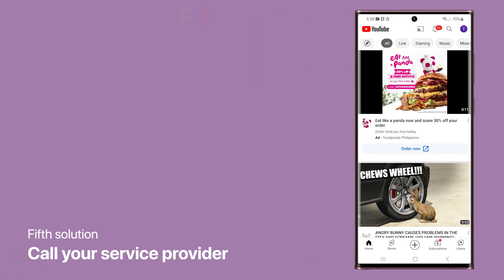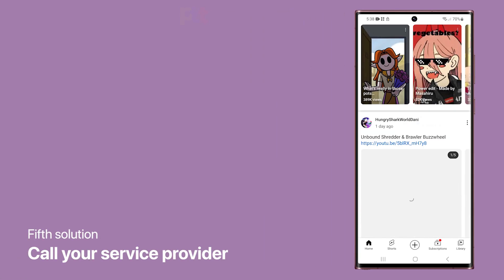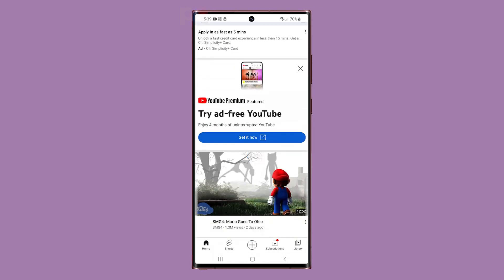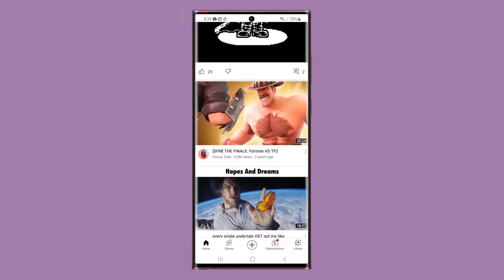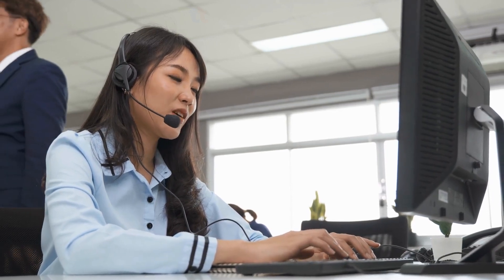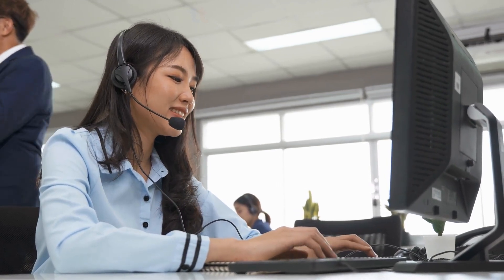Fifth solution: call your service provider. Calling your service provider can be an important step in resolving the issue, especially after trying all the previous methods to no avail. Your service provider may have access to additional tools and resources that can help diagnose and fix the problem, and can also check if there are any known network issues causing the problem. They can provide information on how to resolve the issue, such as adjusting your mobile data settings, updating your device's software, or replacing your SIM card.